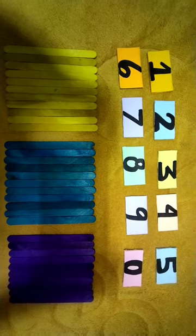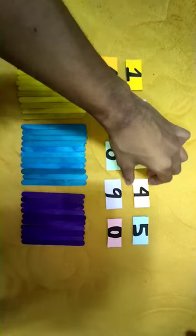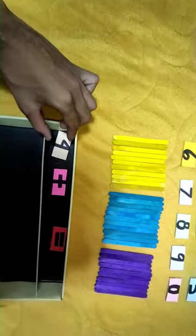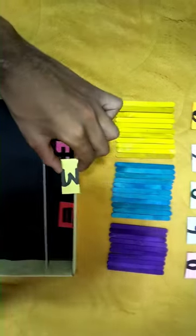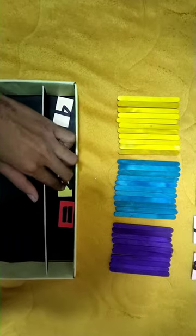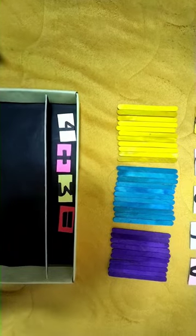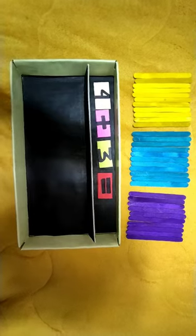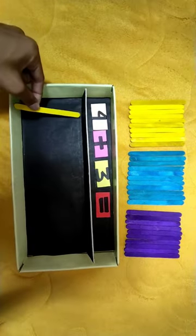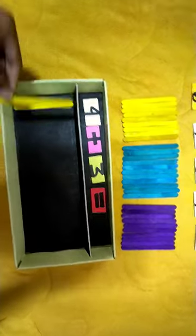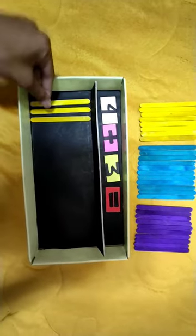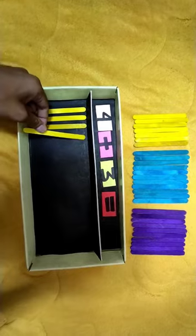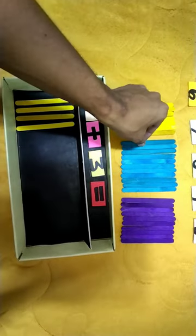So this is how my manipulative works. For example, 4 plus 3. Simply put 4 and 3 at the top part of the box. Now, get 4 yellow popsicle sticks and put them at the lower part of the box: 1, 2, 3, 4.